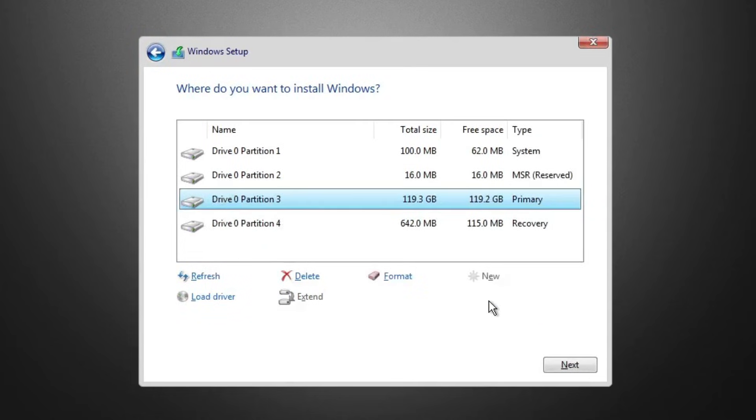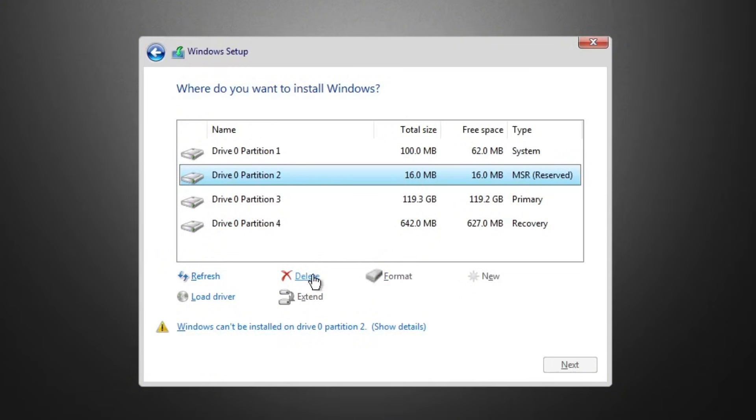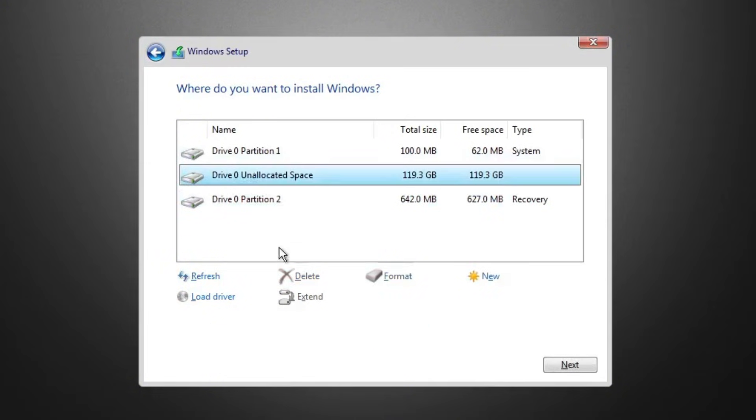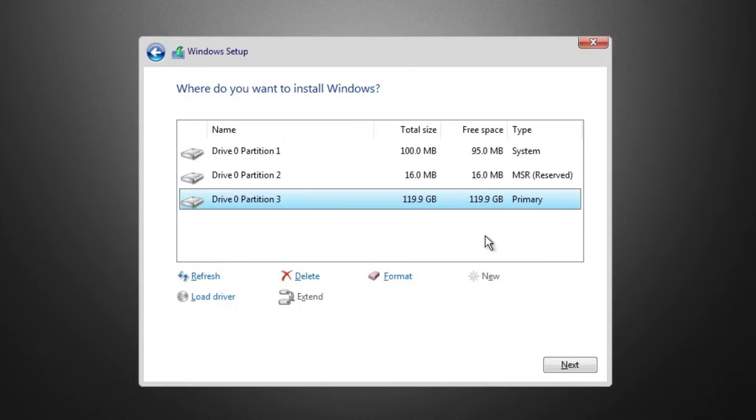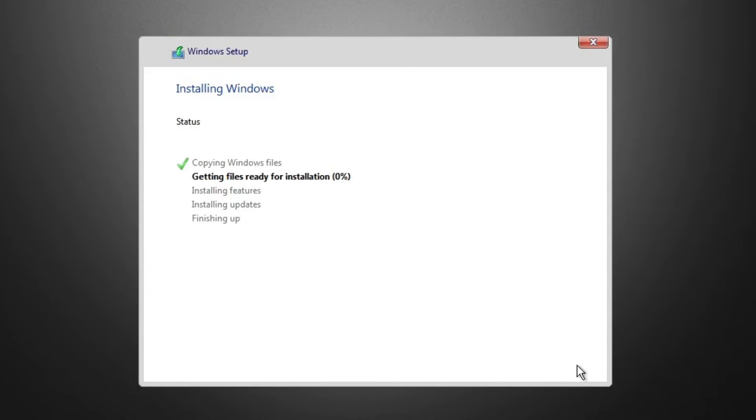Click Next and the installation will begin. Since this is a lightweight build and hardware checks are skipped, it installs much faster than regular Windows 11.